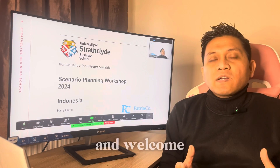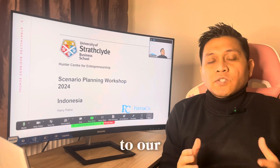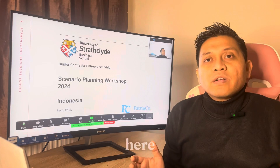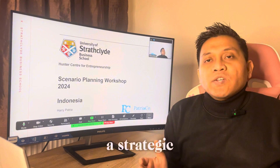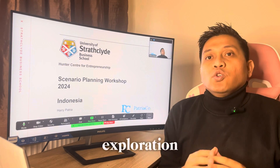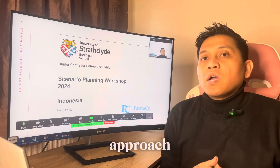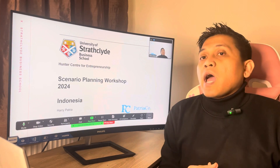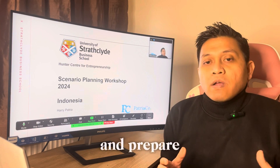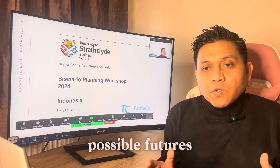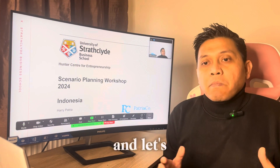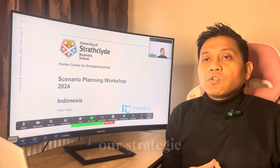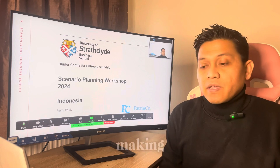Good morning everyone and welcome to our scenario planning workshop. I'm delighted to be here to guide you through a strategic exploration using an intuitive logic approach. Our goal is to navigate uncertainties and prepare for a variety of possible futures. Let's embark on this journey together to enhance our strategic thinking and decision making.